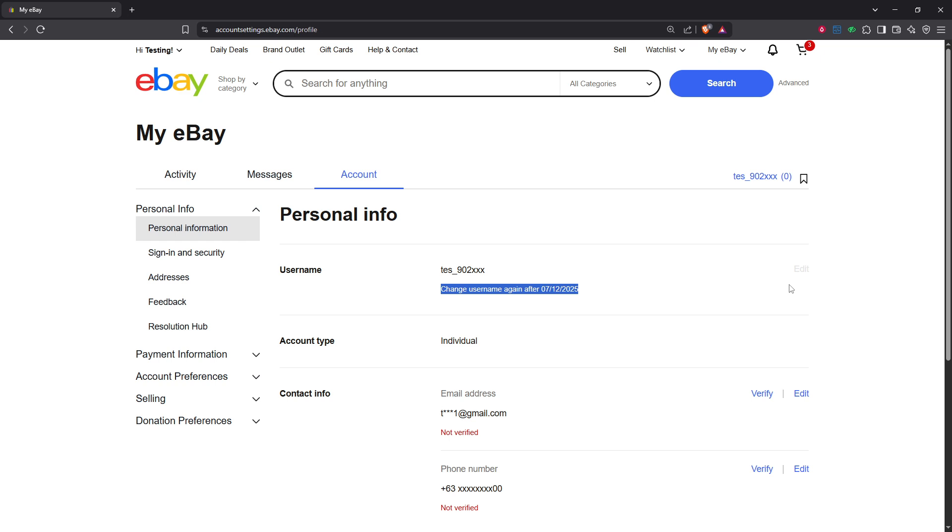After making this change, it's essential to double check that everything is as it should be. To do this, log out of your eBay account and then log back in again. This will refresh your details and confirm that the changes have been applied correctly.